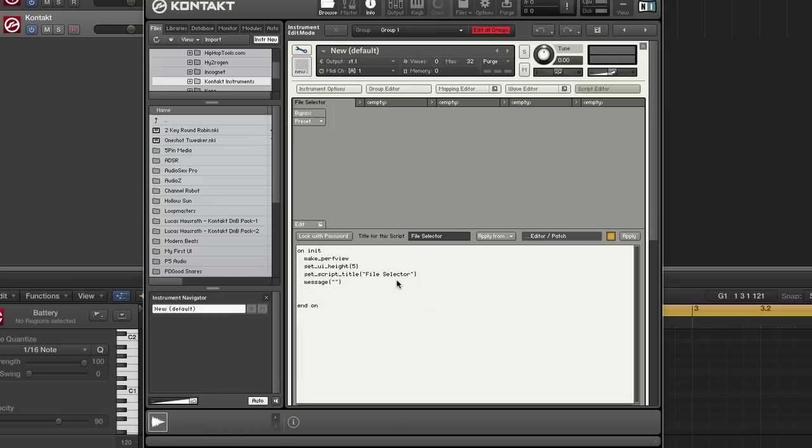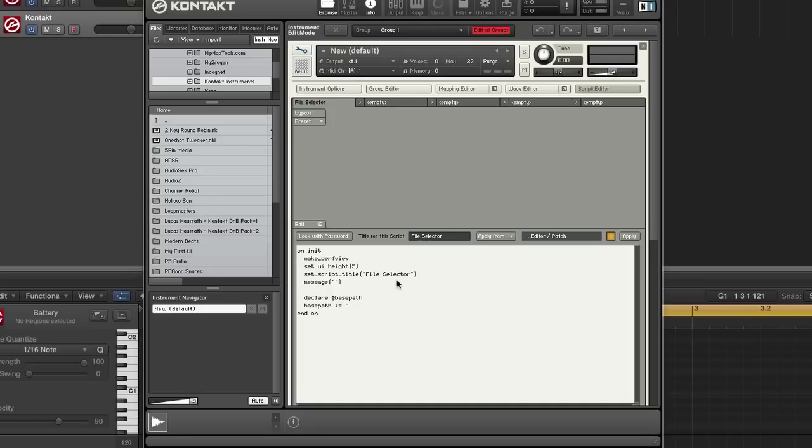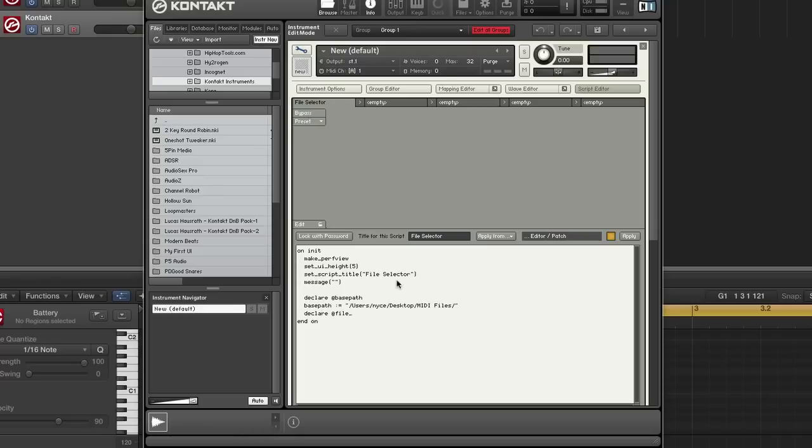All right, we need to declare a couple variables. So we need to set the base path. And I'm going to set it to a folder on my desktop. I'm going to also declare a variable to hold the file name, another to hold the actual file path.